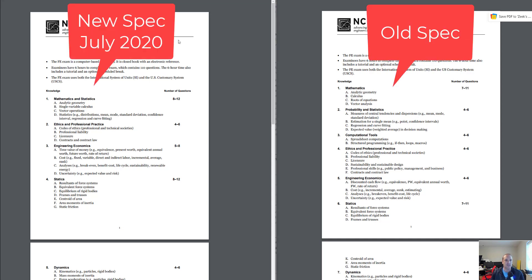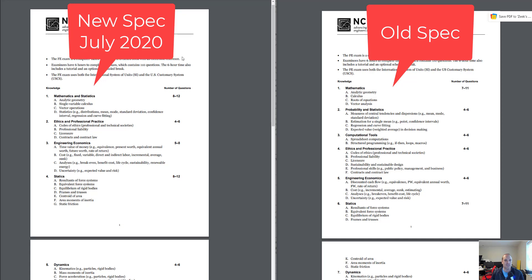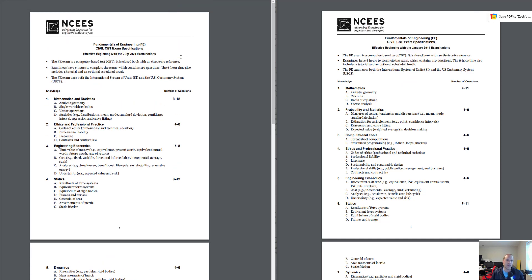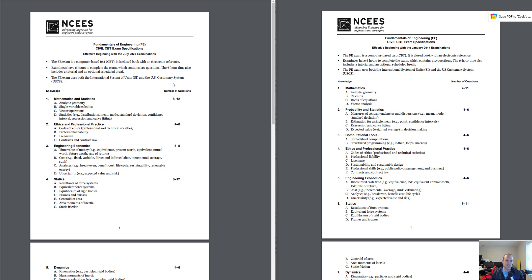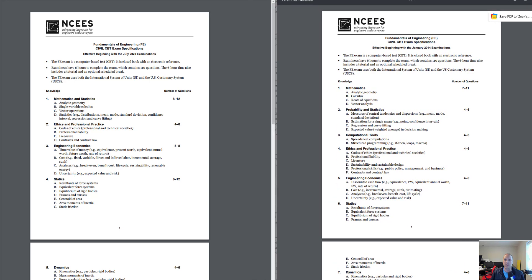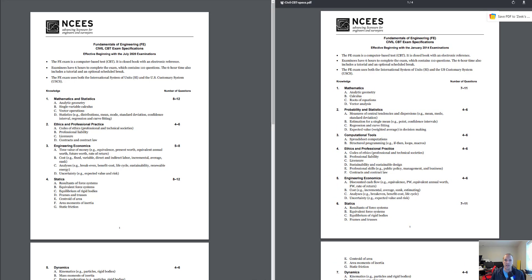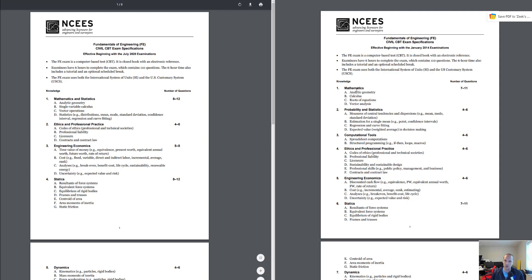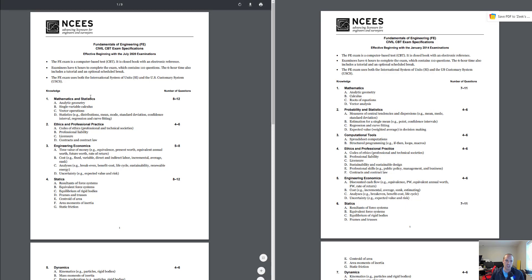On my screen, on the left hand side we have the new specification which is taking effect in July of 2020, and on the right is the old spec. You can see right off the bat what we've done on the new one is they've combined mathematics and statistics. The old one had math and then probability and statistics as two separate bodies of knowledge. Now it's combined into one.